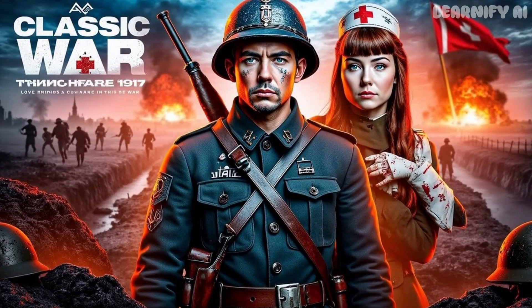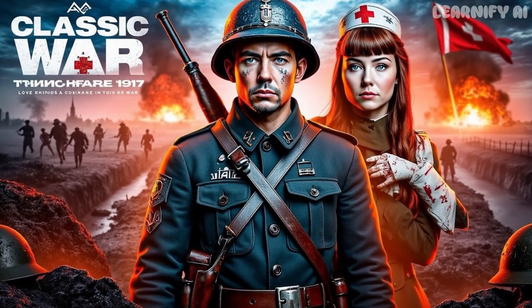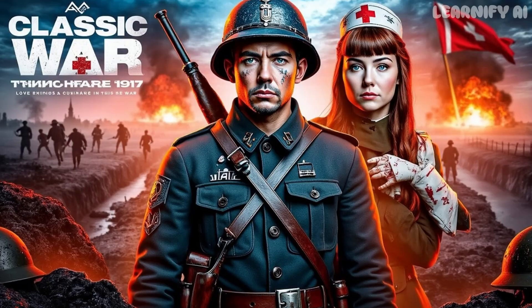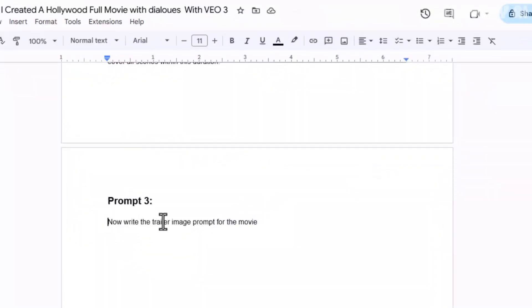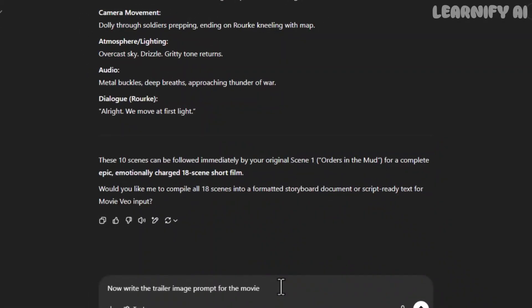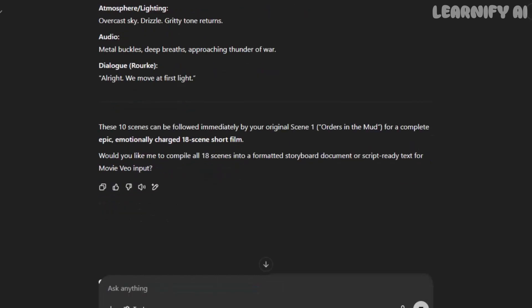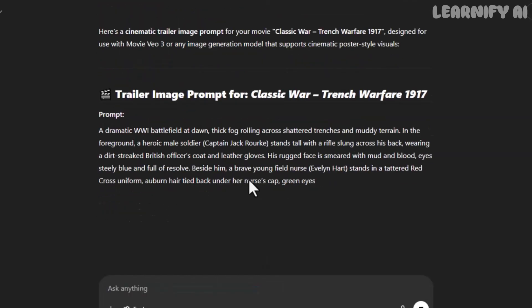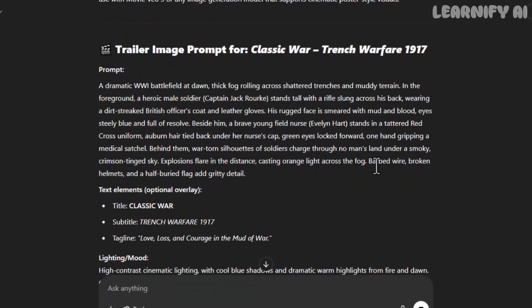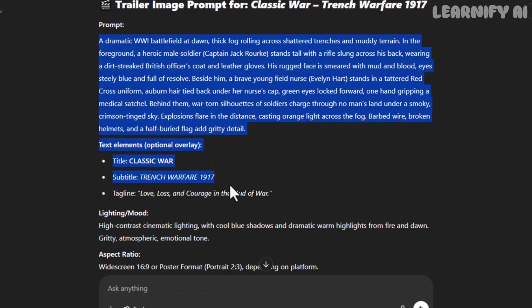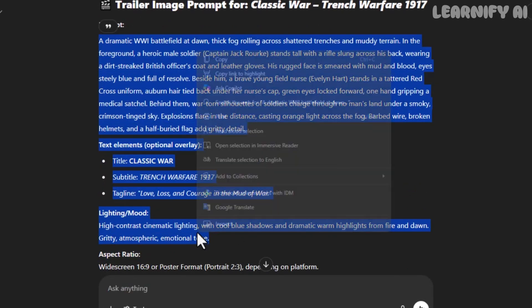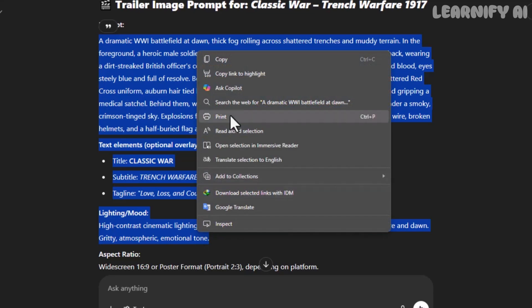Now let's move on to creating our trailer thumbnail image. For that, I use prompt number 3. I simply copy and paste it into ChatGPT, and it gives us a detailed thumbnail image prompt, perfect for creating a cinematic poster-style shot. We tested the prompt across three free platforms. You can use any of them. It's totally up to you.